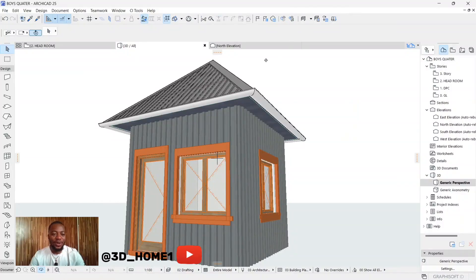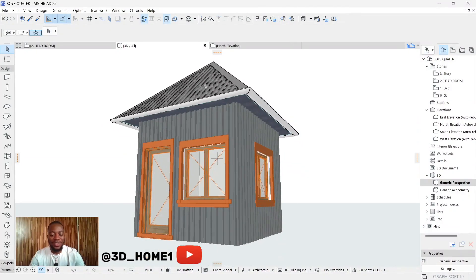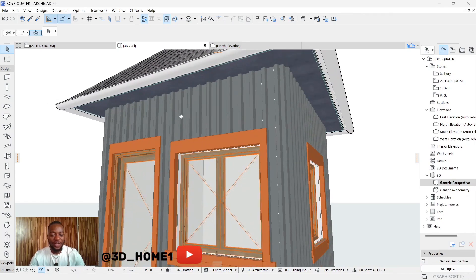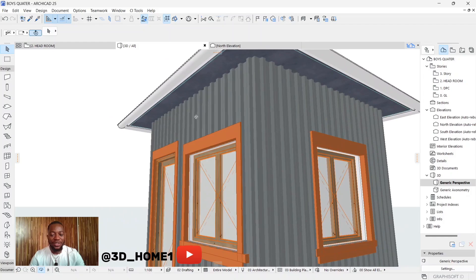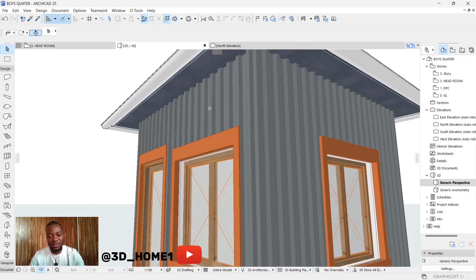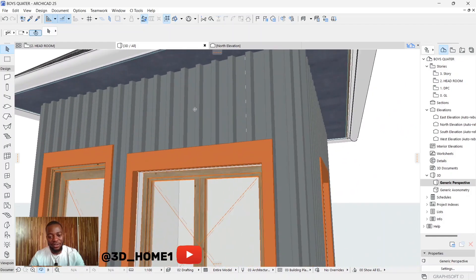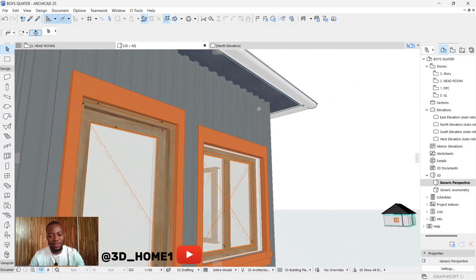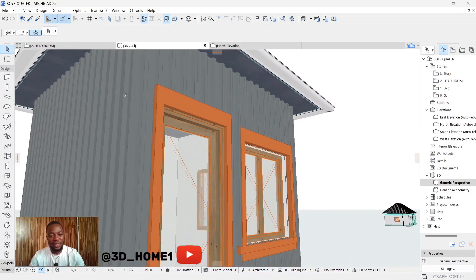Hello guys, welcome to 3D Home. In today's tutorial I'll be showing you guys how to model a container house — a finished container building like this.